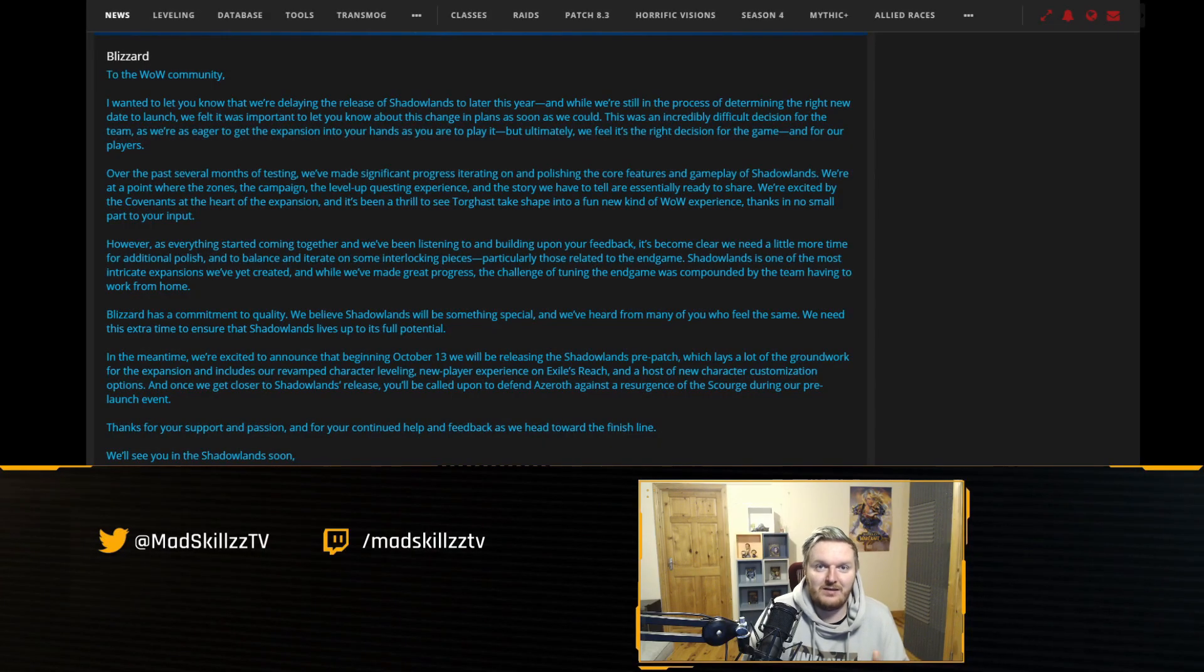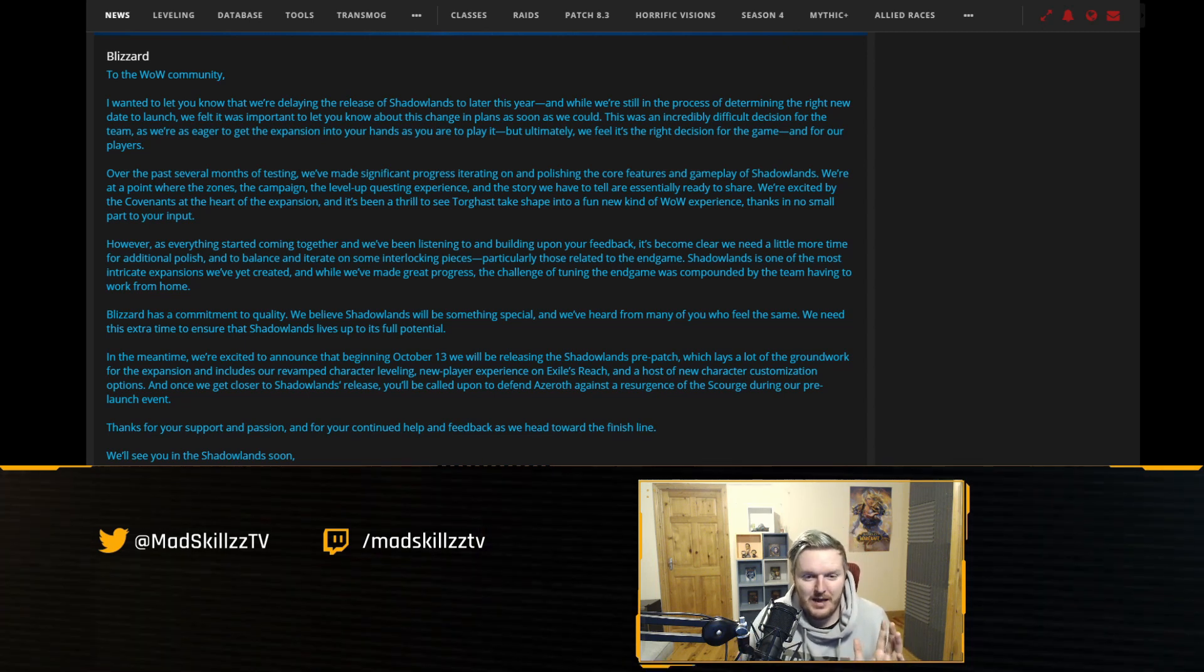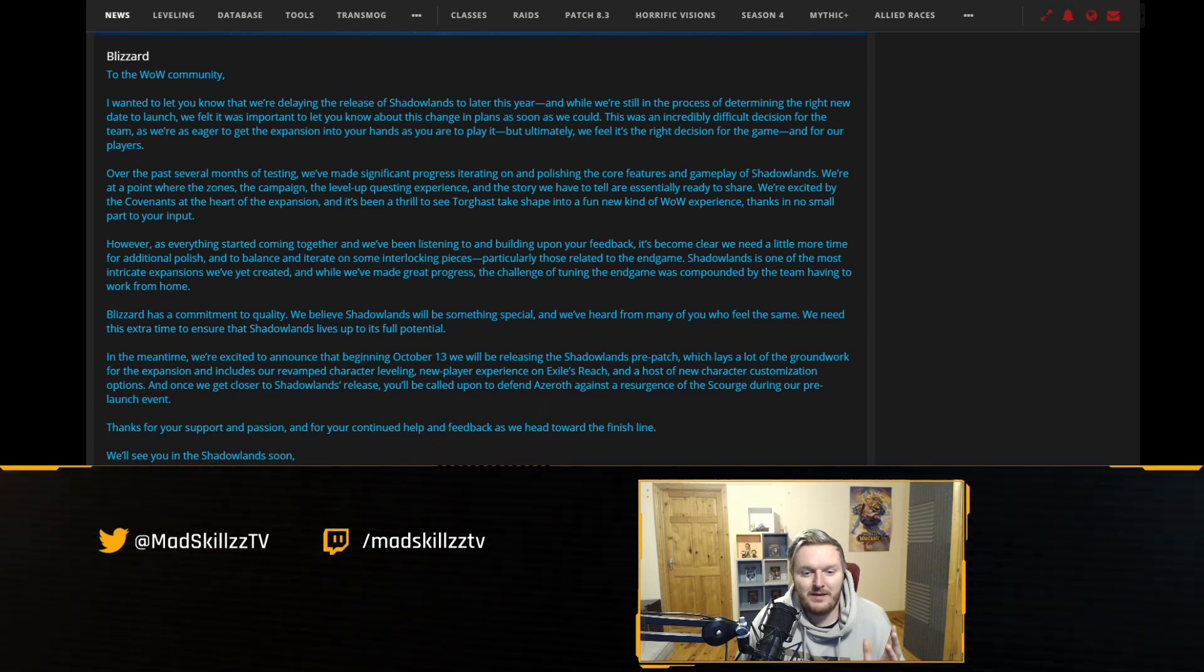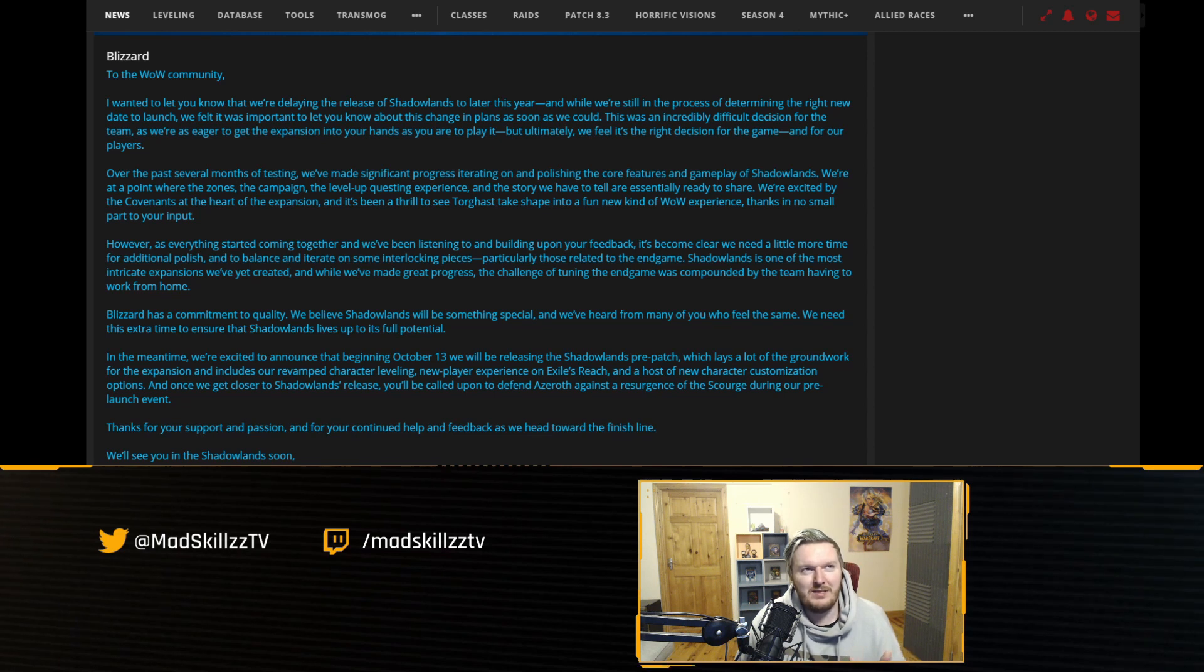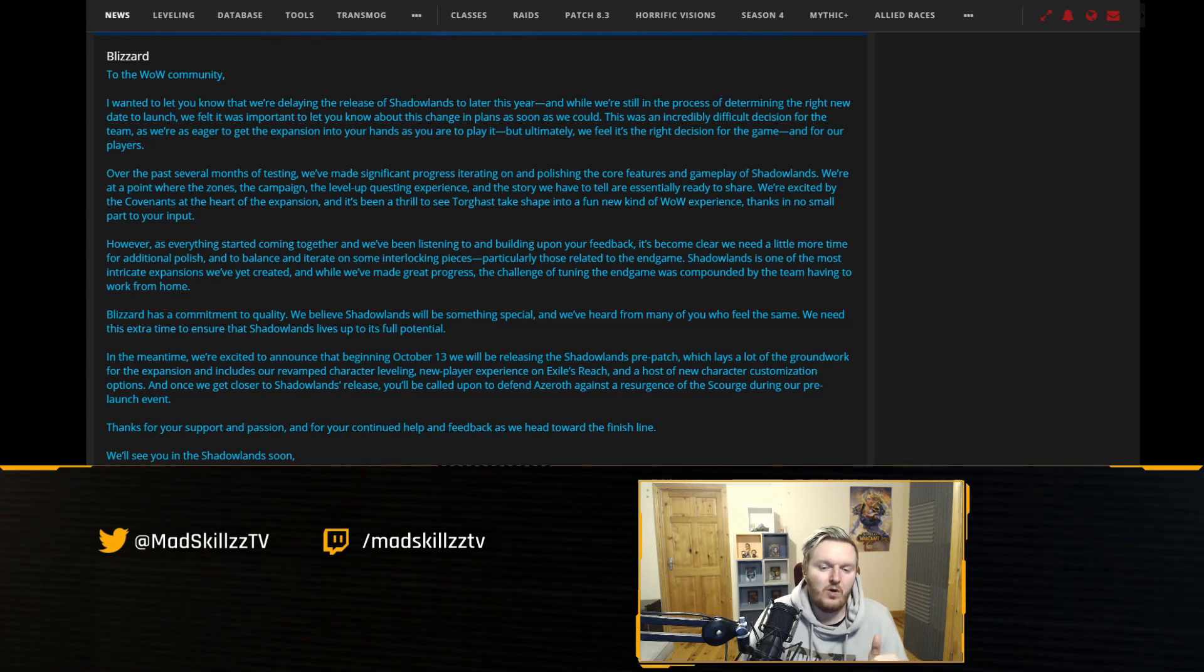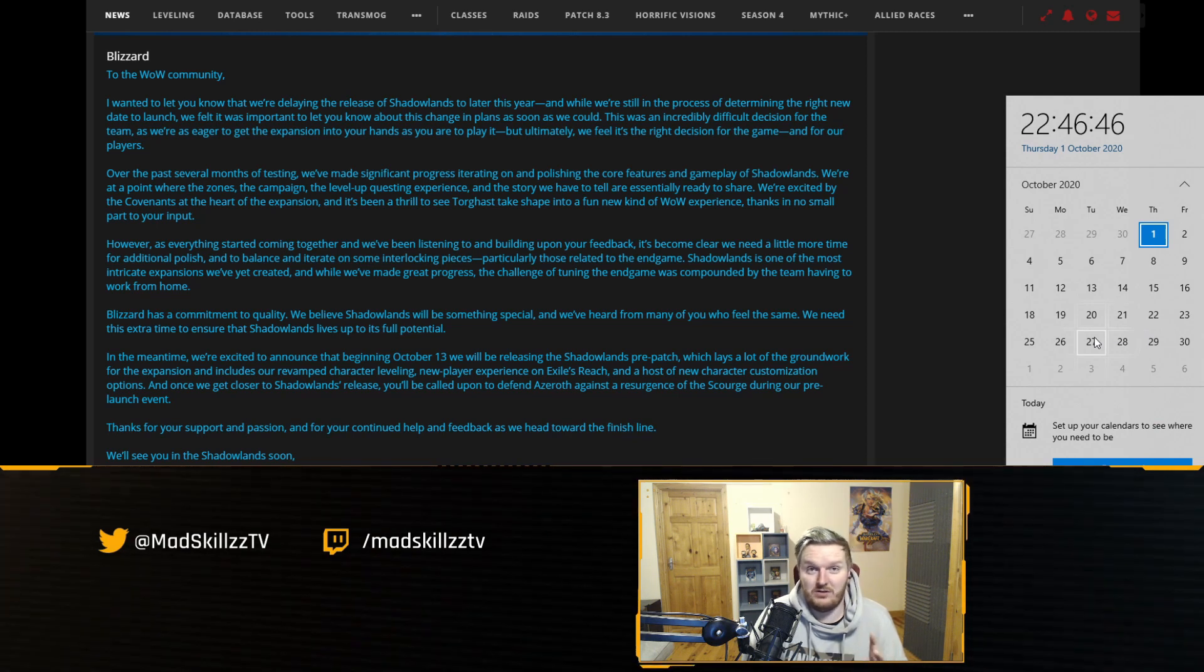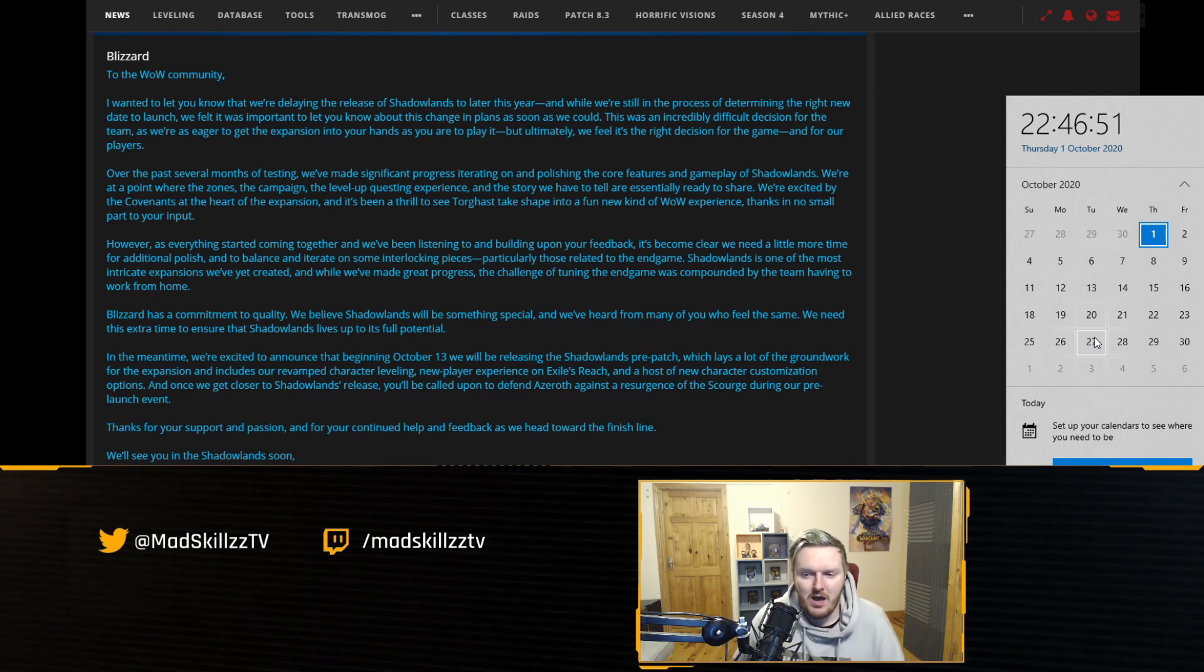Shadowlands is delayed, that's right. Honestly when I first heard about this I thought I didn't believe it because when is the last time that World of Warcraft expansion has been delayed? I think TBC might have been one of those but generally speaking it's been a very long time. Shadowlands was meant to be released October 27th, very very soon.